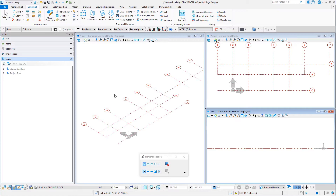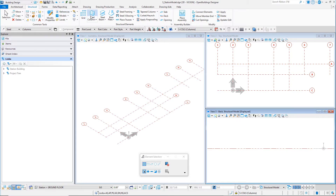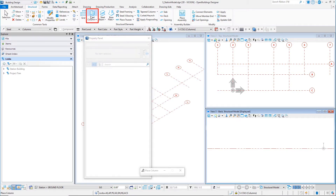Set the Floor Selector to the Station Ground Floor. This will ensure that the columns are placed on the ground floor. Select the Structural tab on the ribbon. From the Structural Elements group, select the Steel Column tool.